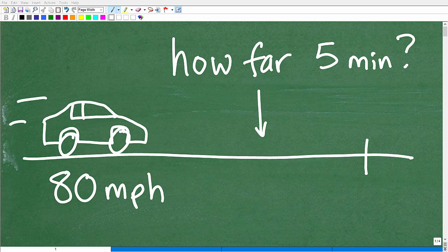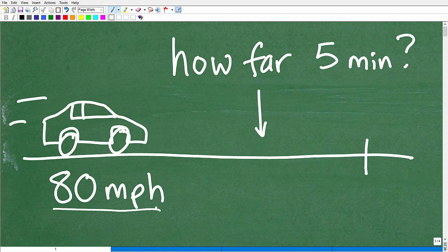We have a math problem here — a quick challenge to see if you can solve it. Stick around and in a few minutes I'll show you how to solve this basic time, speed, and distance type of problem. It's a very common problem you'd probably learn in middle school. We have a car going 80 miles per hour. I want to know how far it travels in five minutes.